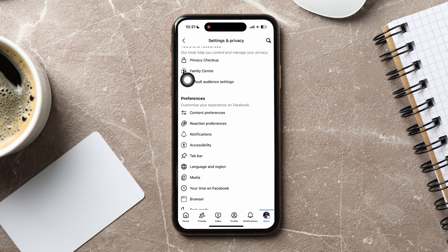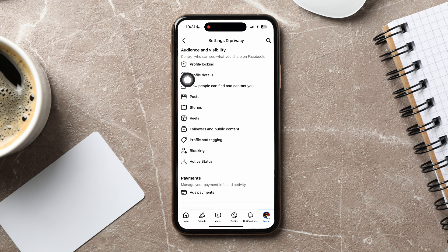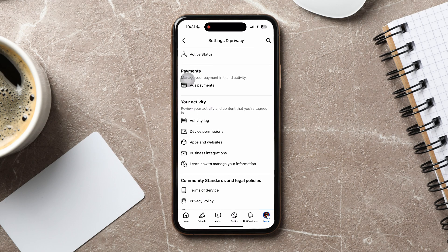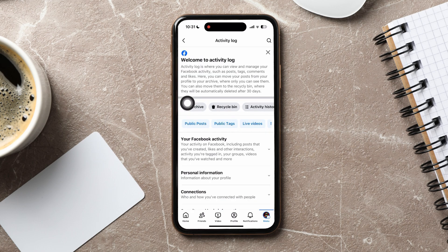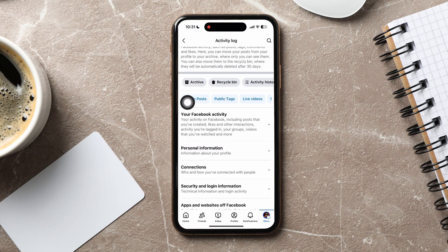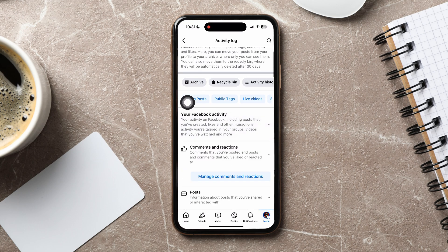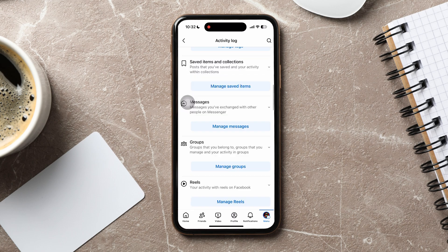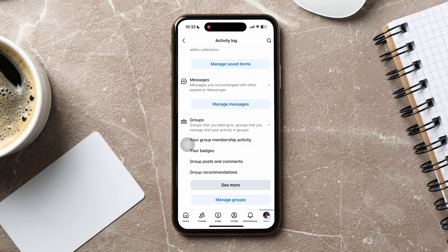Now, scroll down to the Your Activity section, then go to Activity Log. Here, you can view and manage all your Facebook activity such as posts, tags and more. Tap on your Facebook activity. Scroll down to Groups and tap on Manage Groups, then tap on Group Posts and Comments.